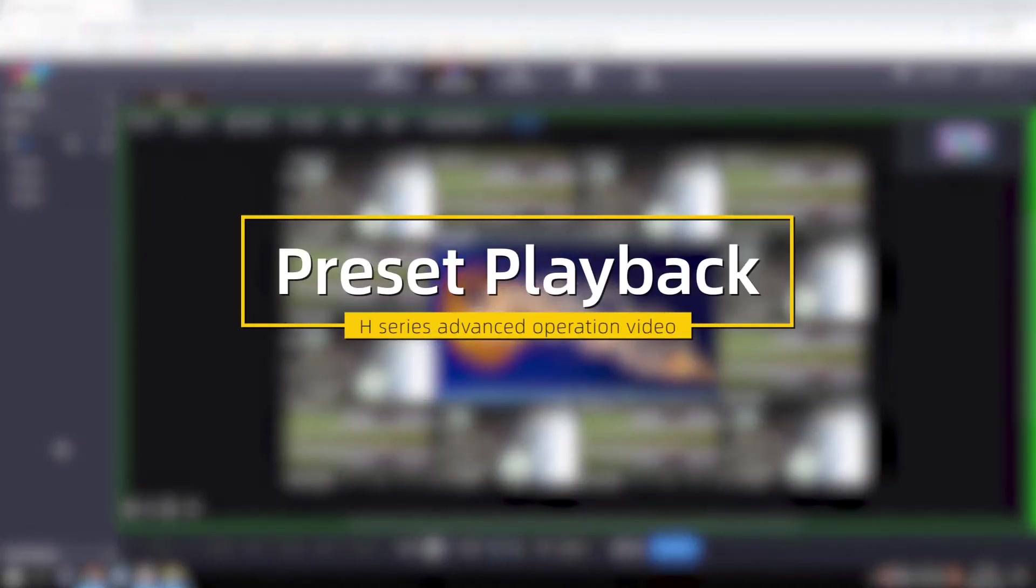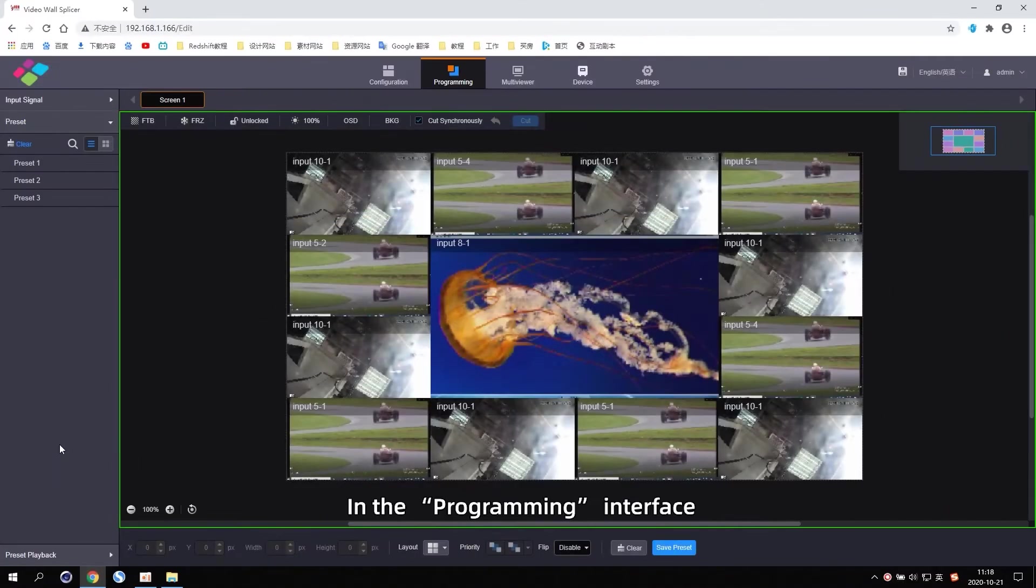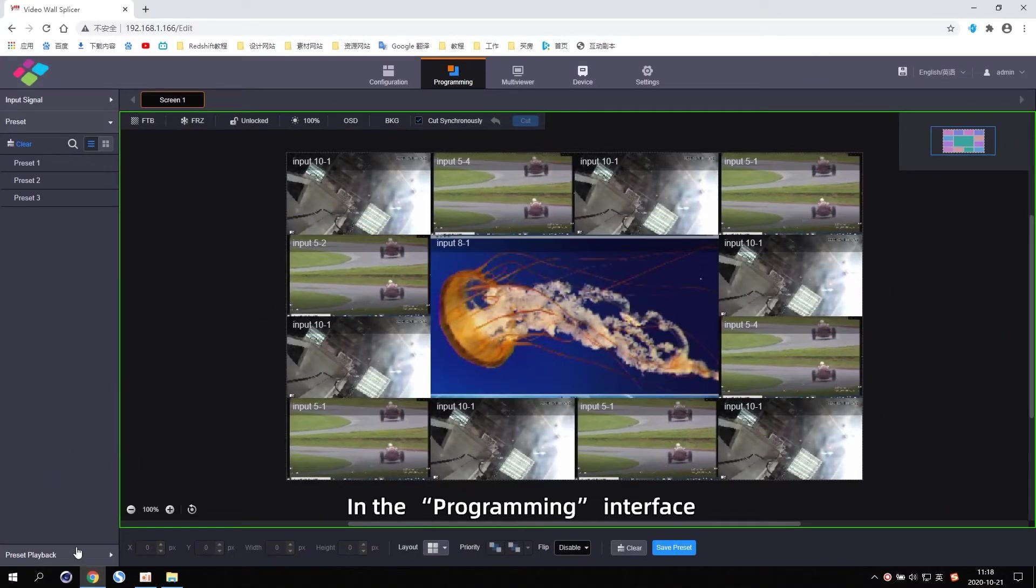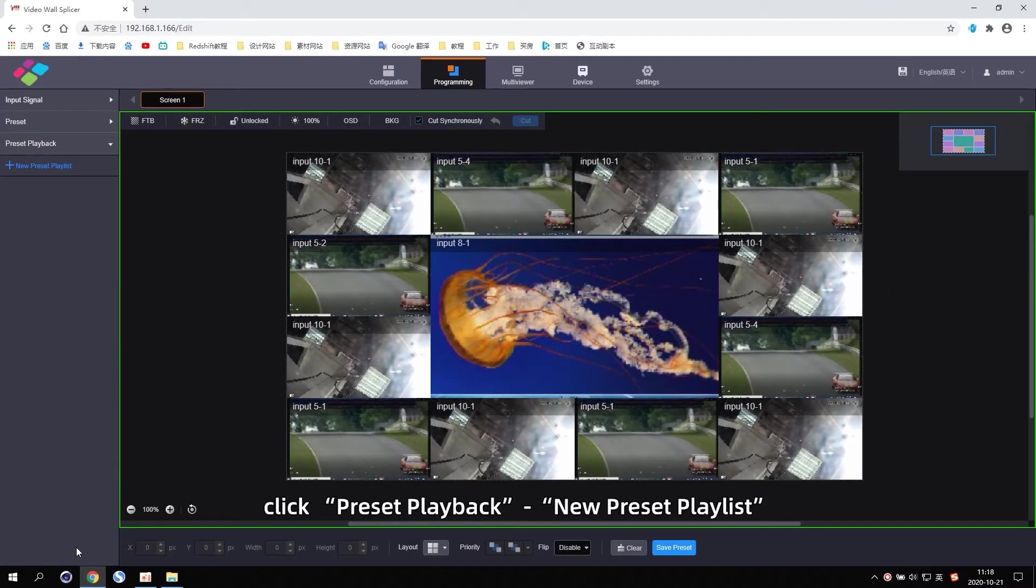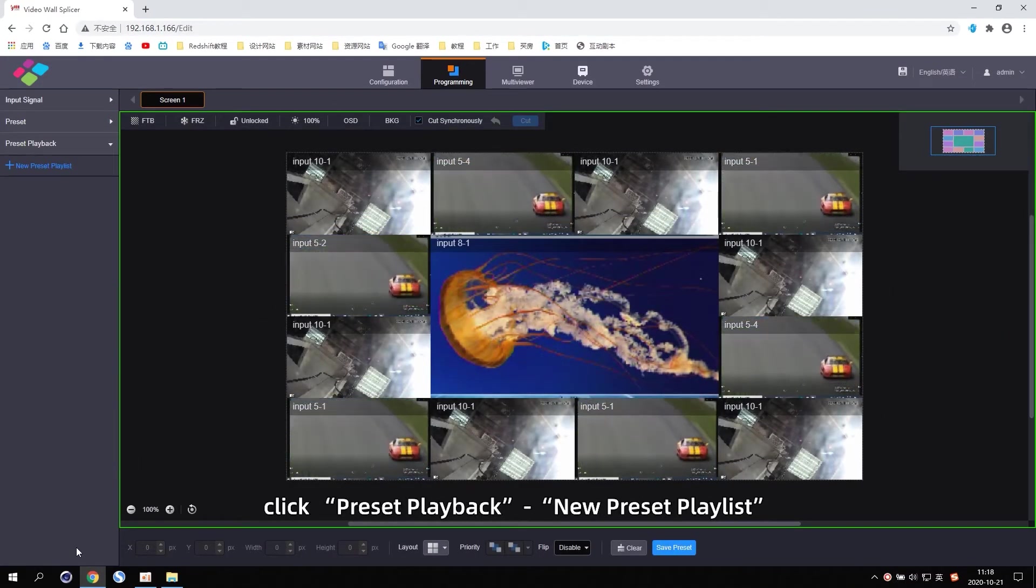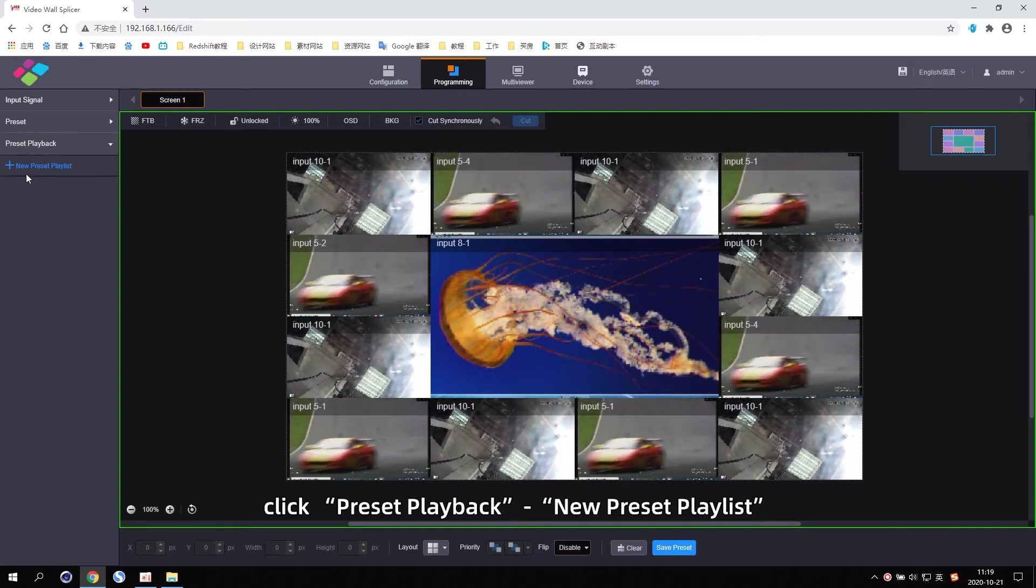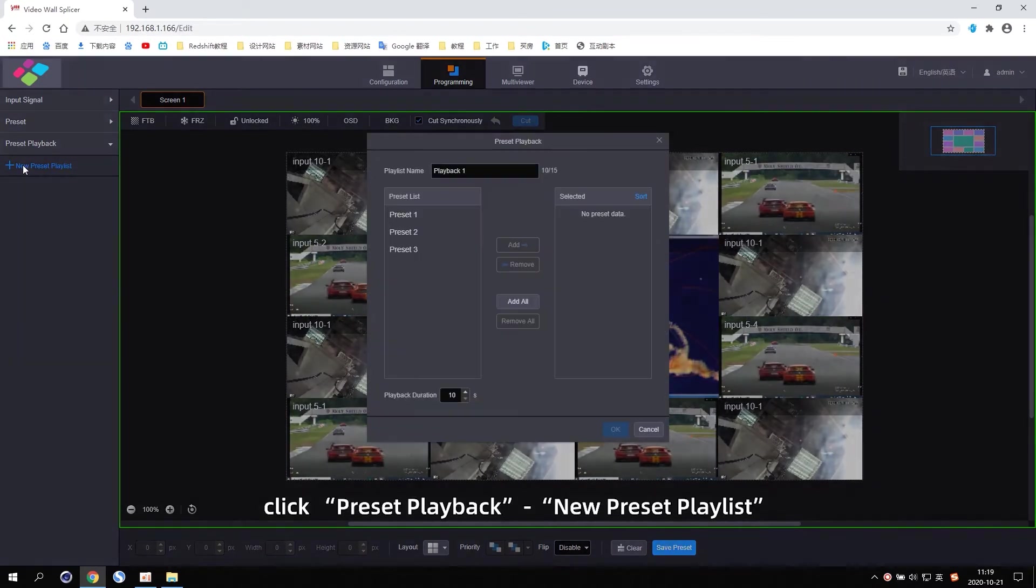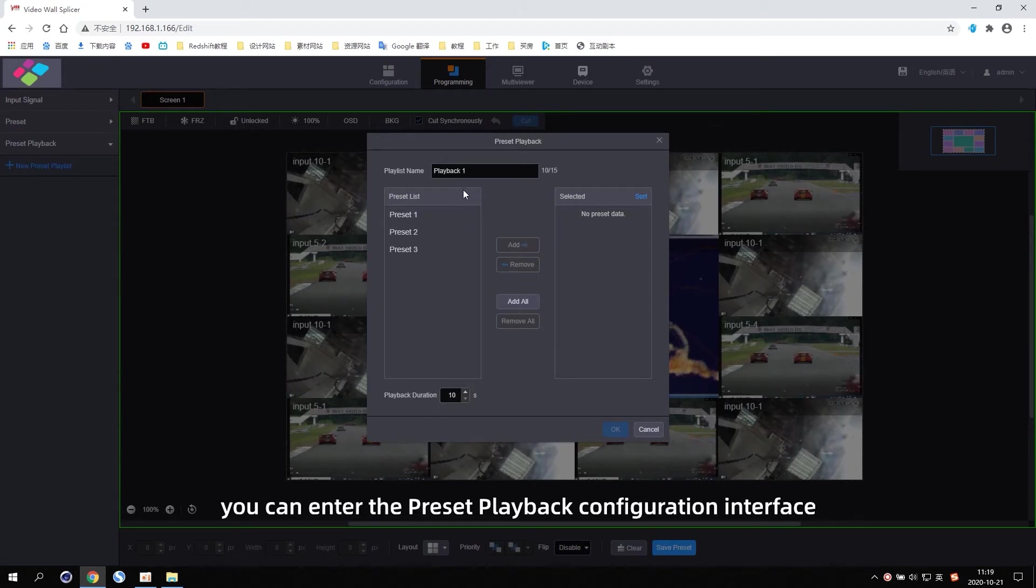Preset playback. In the Programming Interface, click Preset playback. New preset playlist. You can enter the Preset playback configuration interface.